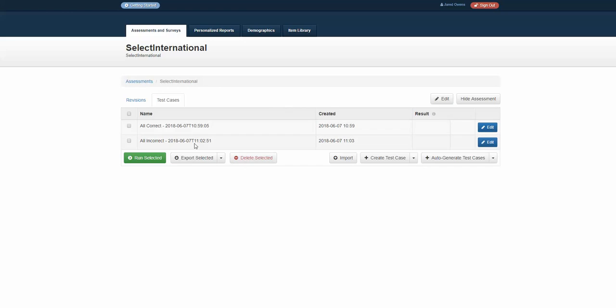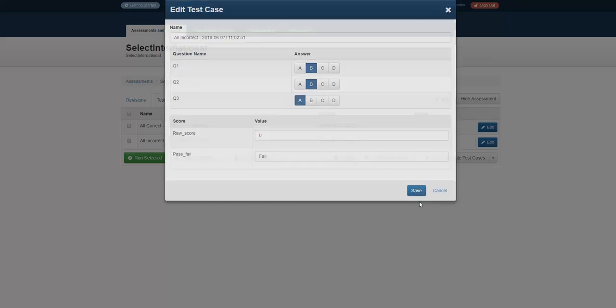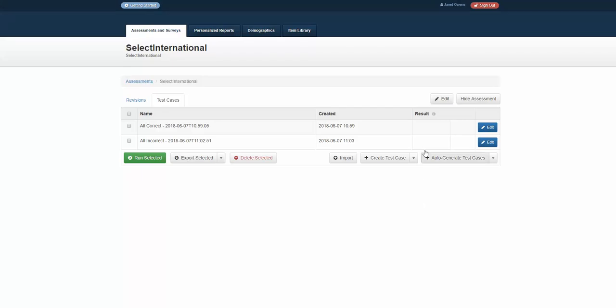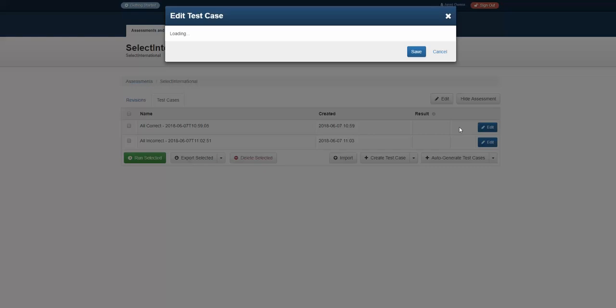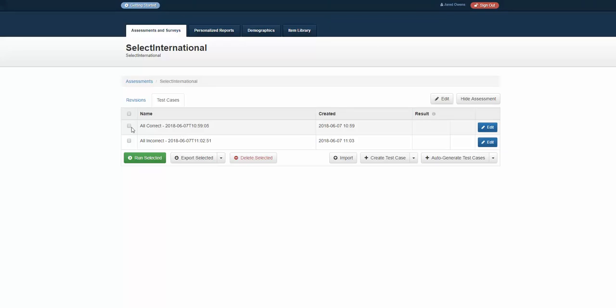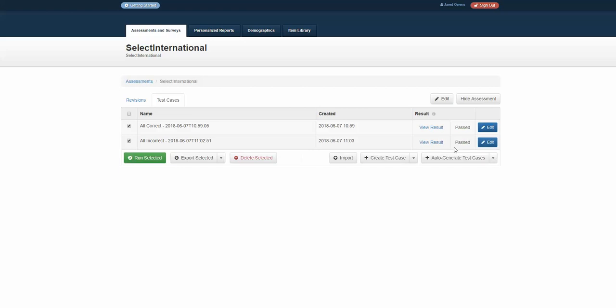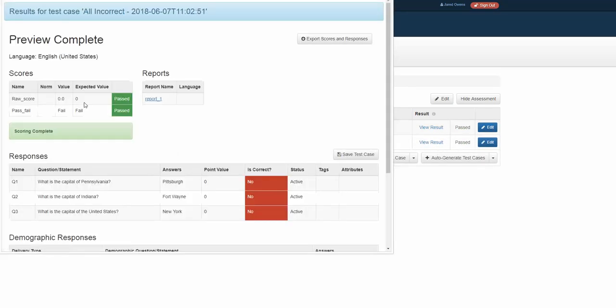So I'm going to hit save, and then I'm going to hop back into our test cases and do a run one more time and make sure that everything is correct or incorrect. So our raw score, if it's all incorrect, should be zero, and we should fail. That should be the expected results. And if we get them all correct, we should get a three, and we should pass. So I'm just going to run those again real quickly, and you can see the engine at work. So as I hit run for the all correct, it's going to pass me. For the all incorrect, it's going to pass me. I can view that result and see what's expected.